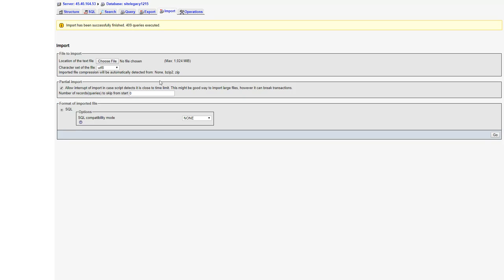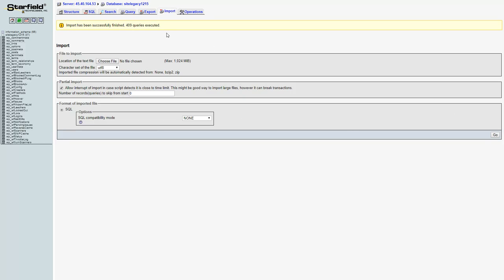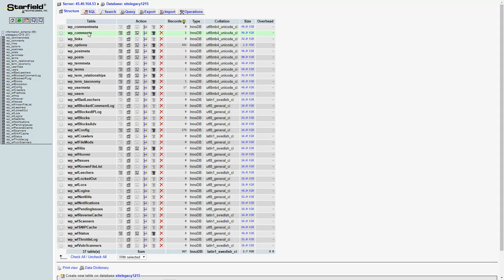Okay so I uploaded the new one, I clicked go and there it went. So it completed successfully, it looks like we've got all our same tables here and all of the information should be in there so that's really all there is to it.